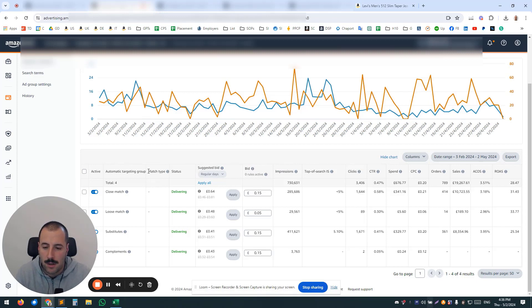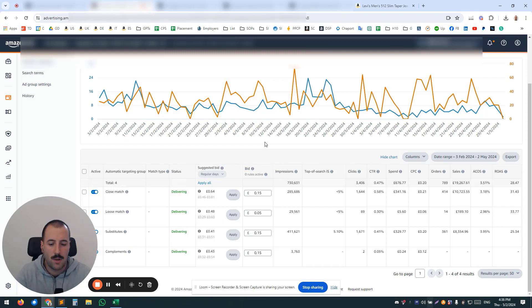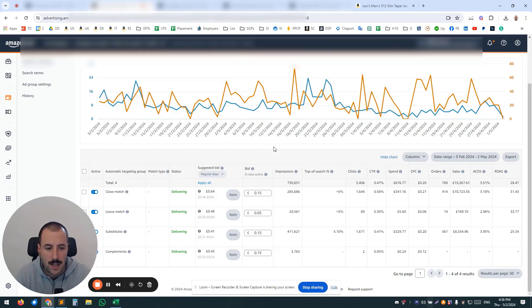So one auto campaign for close match, one auto campaign for loose match, one for substitutes, one for complements, and obviously the same ads or products inside every campaign.